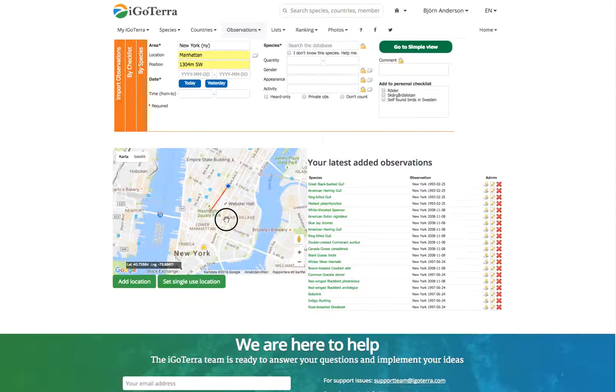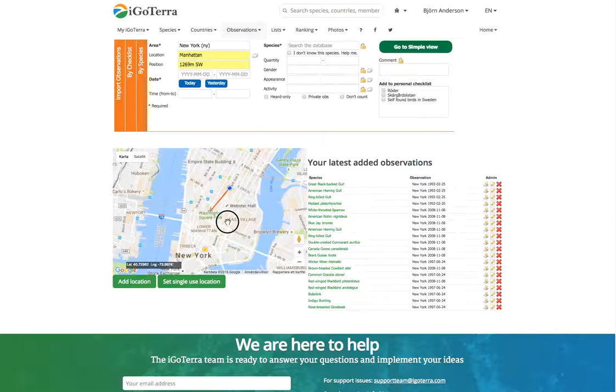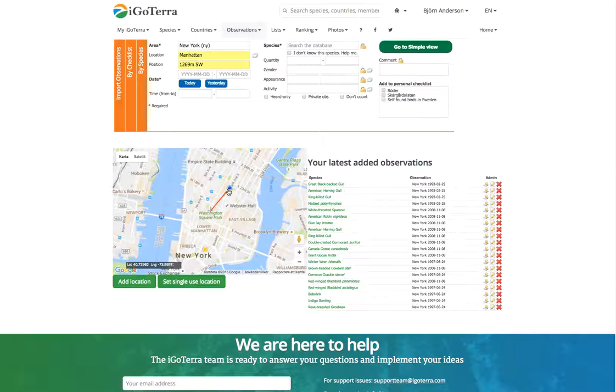For example, we want to add Washington Square Park. This is actually 1,269 meters southwest of an already existing location, but still we want to create a new one here.